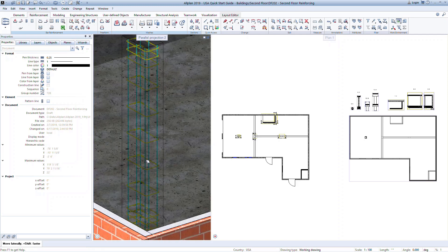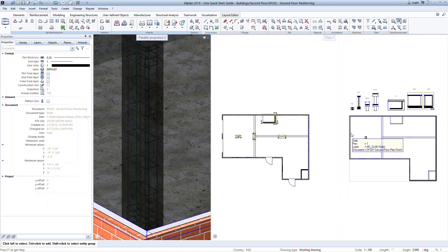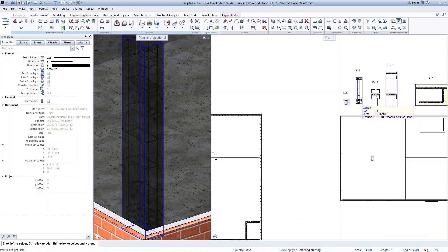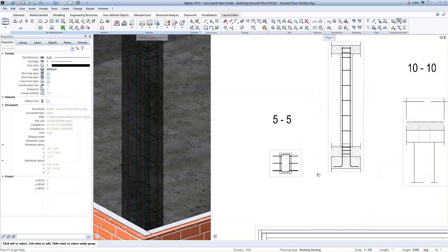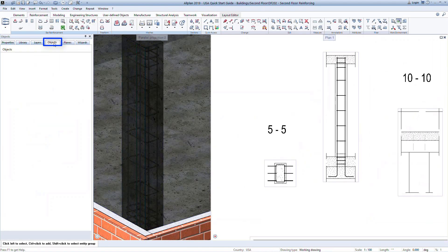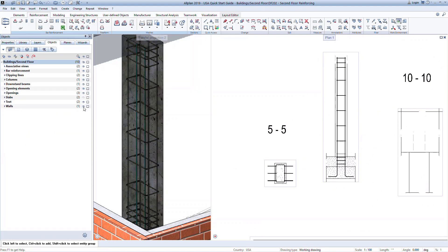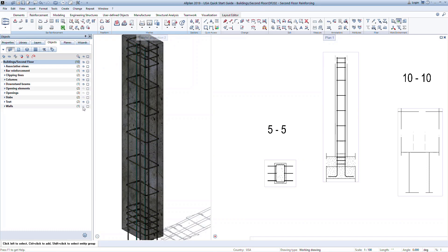Allplan has several tools for turning on or off the visibility of objects. This makes it easier to work with your model. In the objects palette, turn off the visibility of the slabs and walls. We can now focus on the column and the corresponding reinforcement.